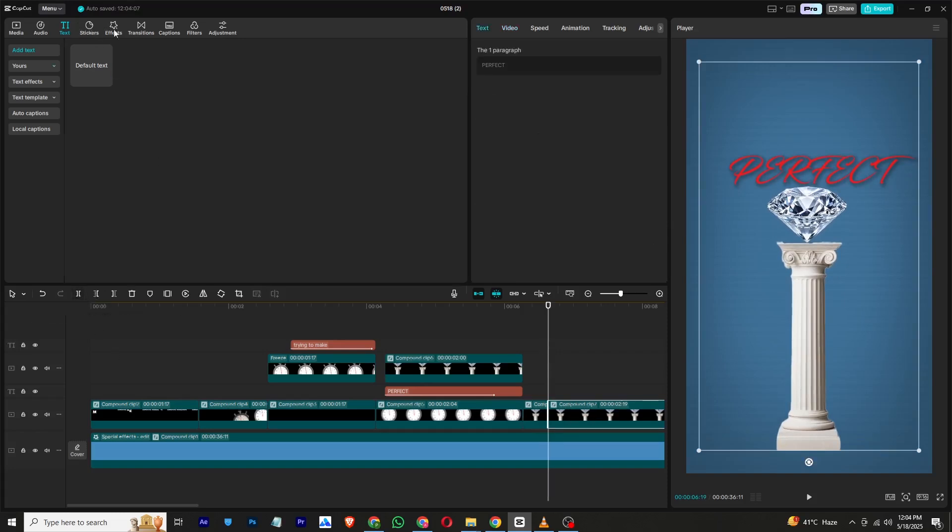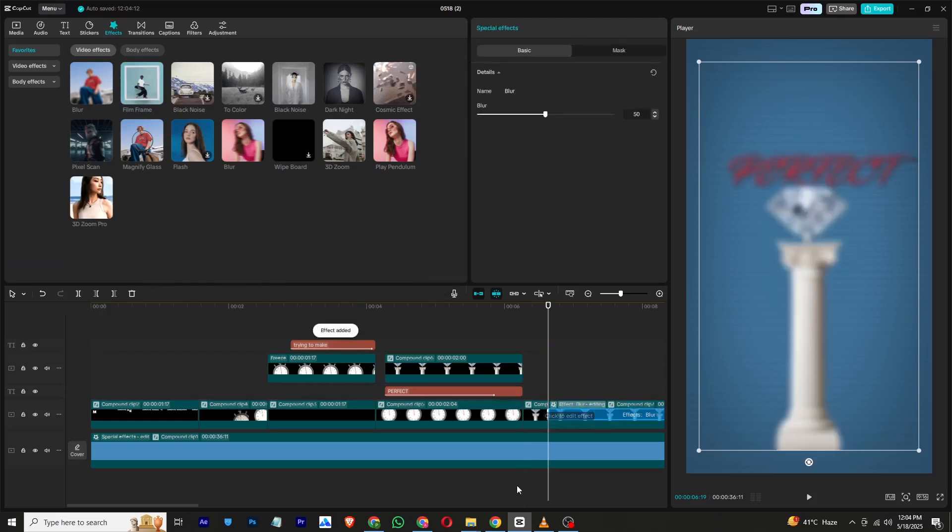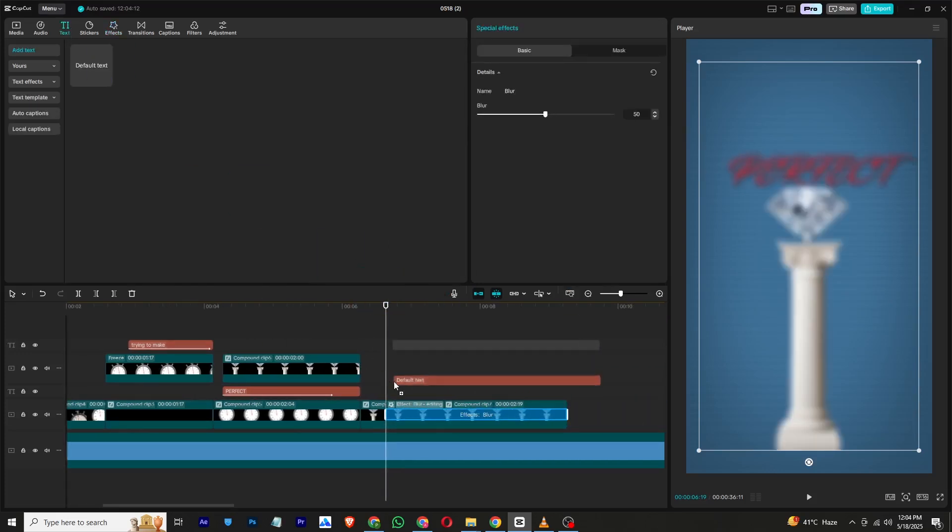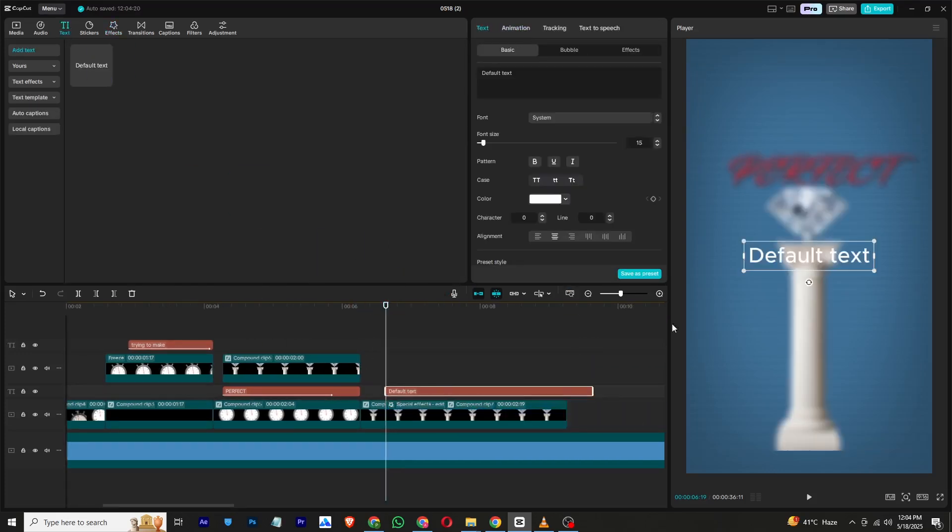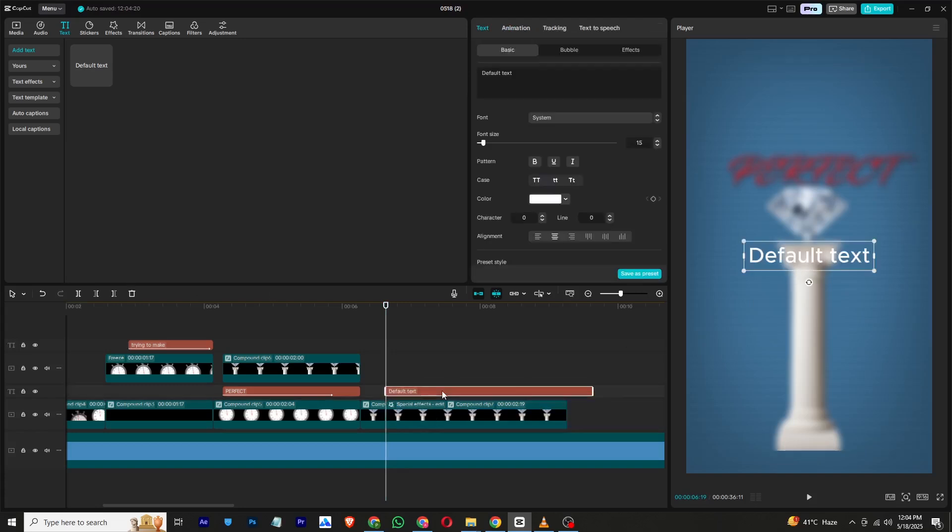When the animation ends, go to the effects panel and apply a blur effect to the other layers. After that, type in more text, place them at different positions on the screen, and experiment with various colors. Don't forget to add animation to this text as well.